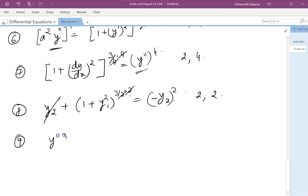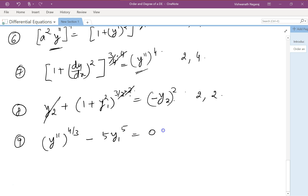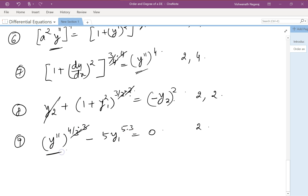For the equation y''^(4/3) = -5y'^5, to avoid confusion with prime notation, write it as y1^5 = 0. Here the order is 2. Multiplying by 3 to remove the fractional power 4/3 means raising to the power of 3. The highest derivative remains y2, giving order 2 and degree 4.